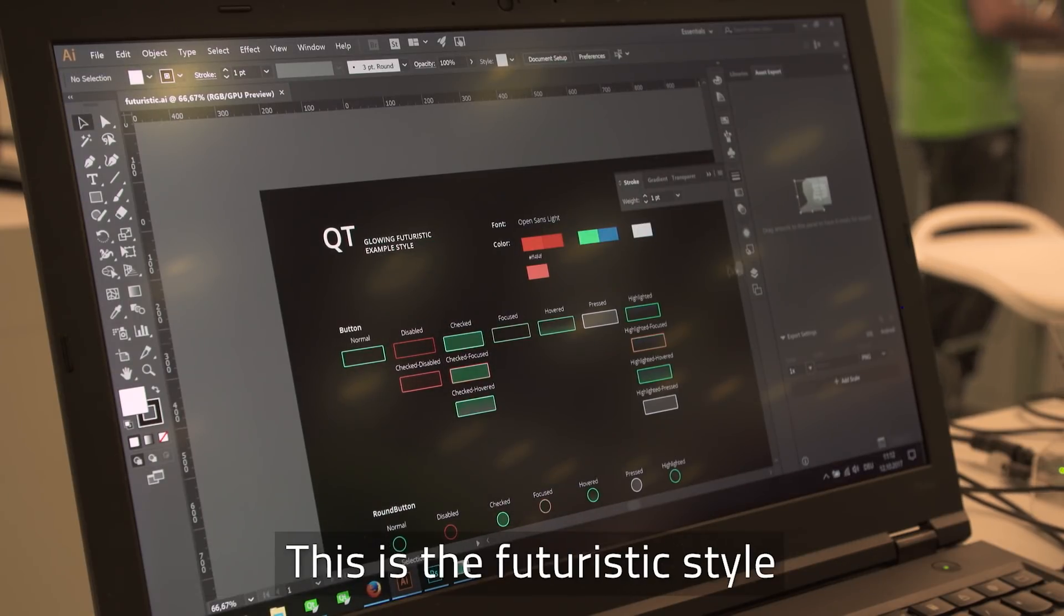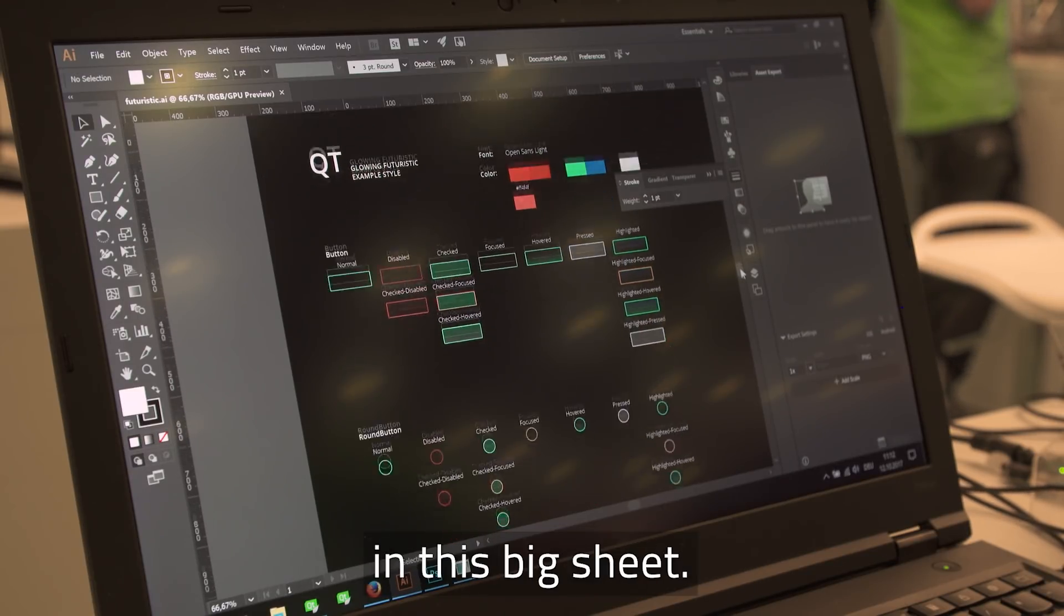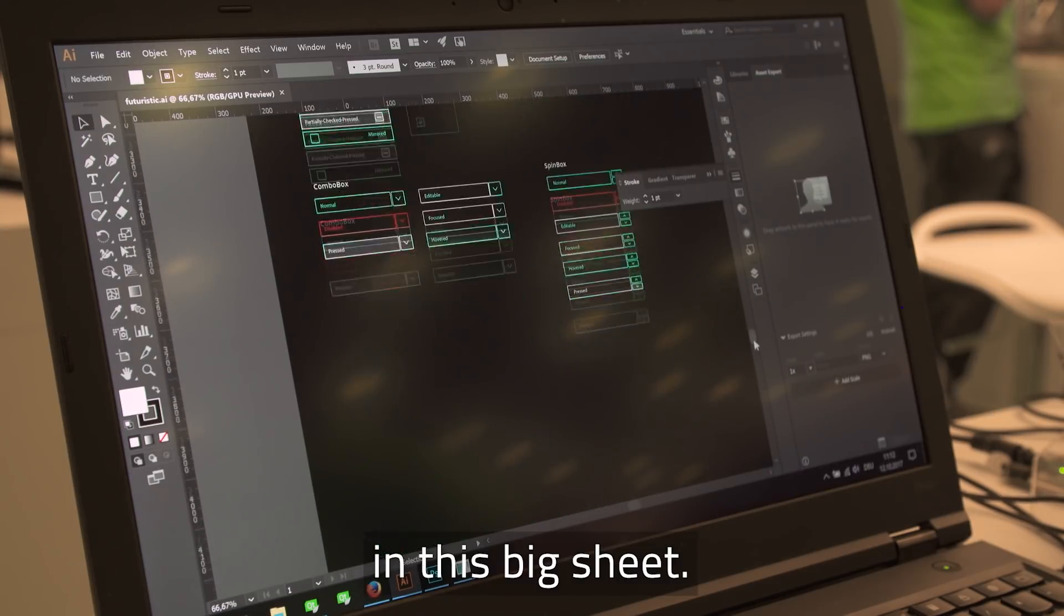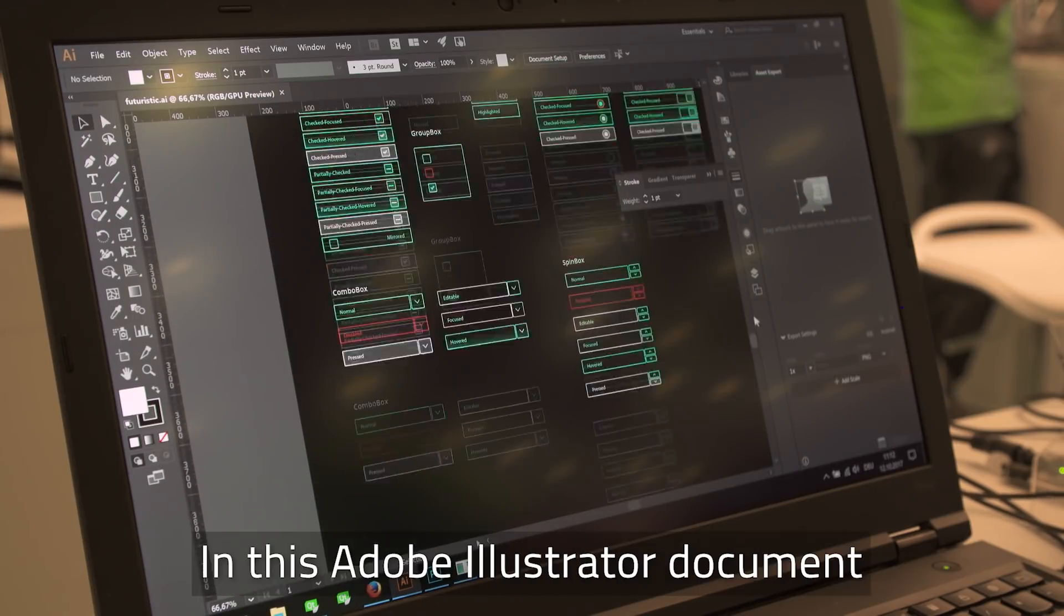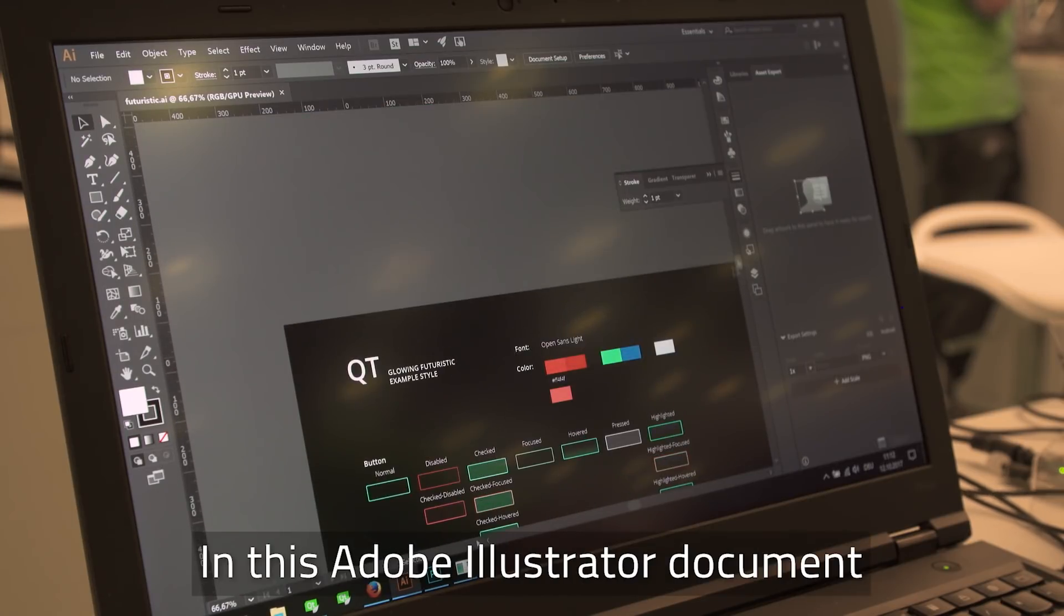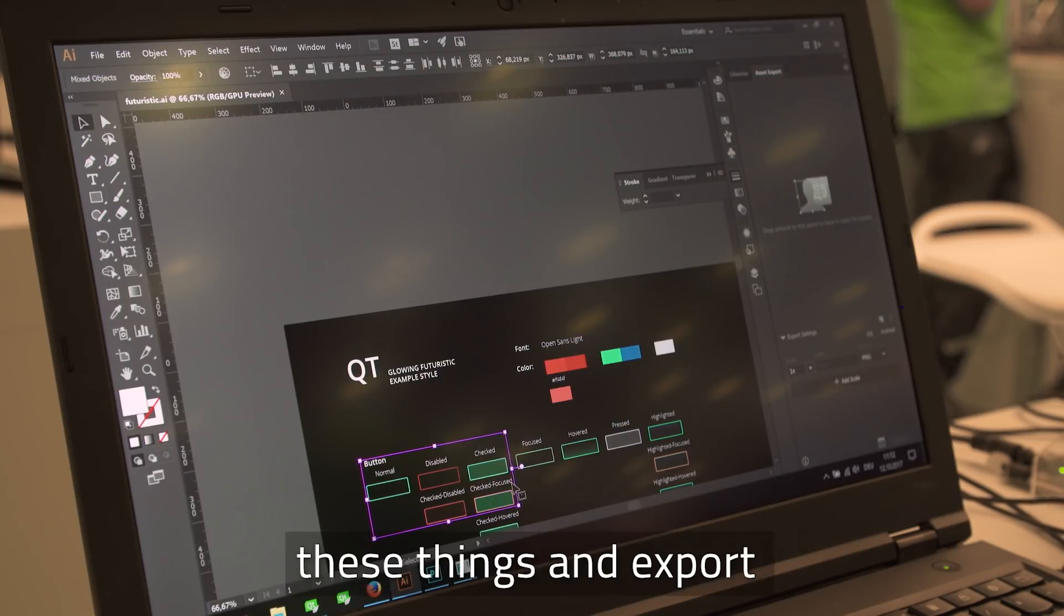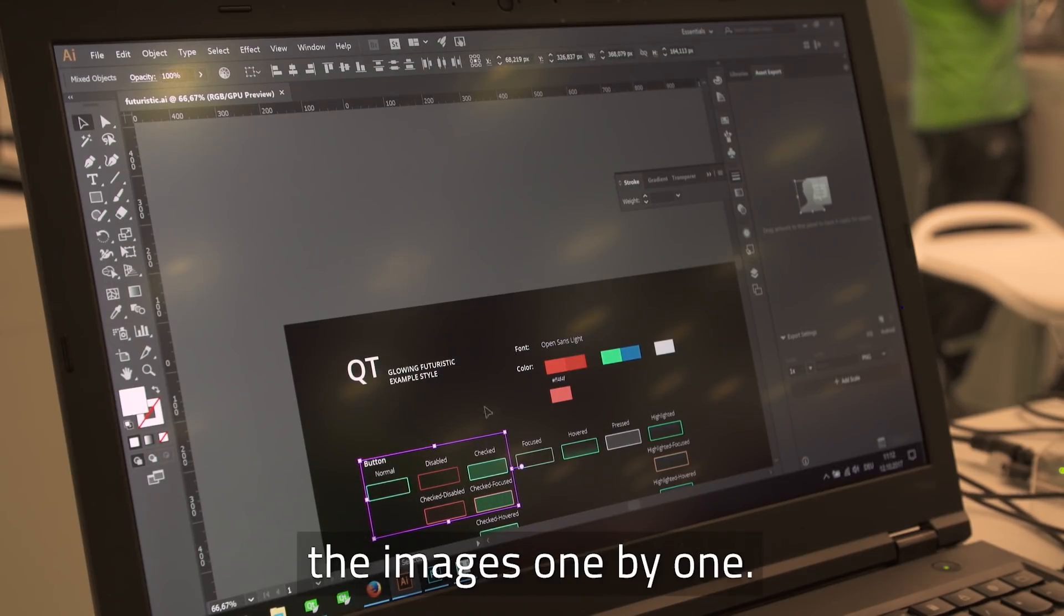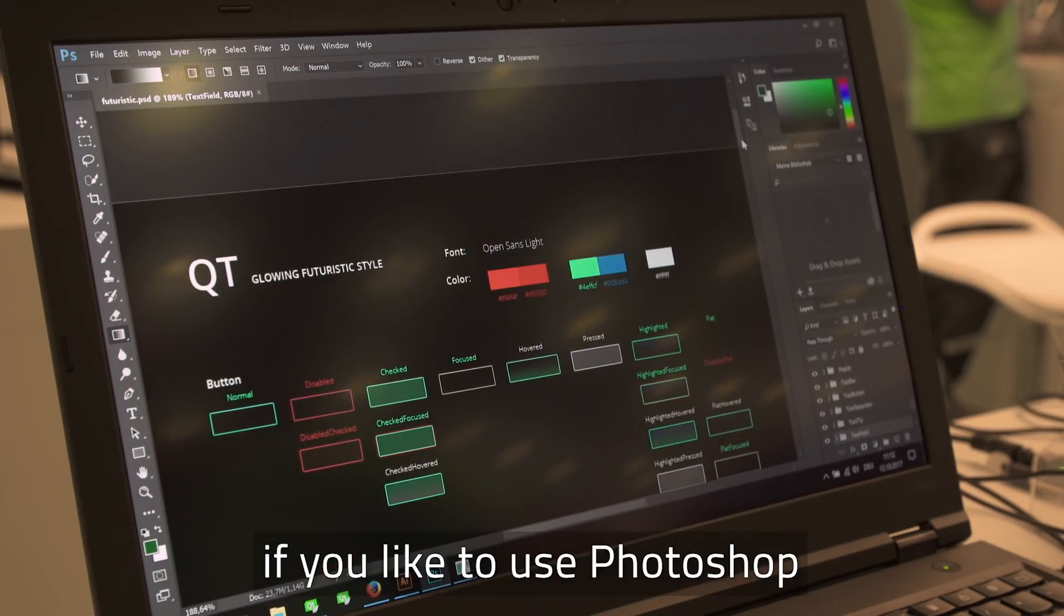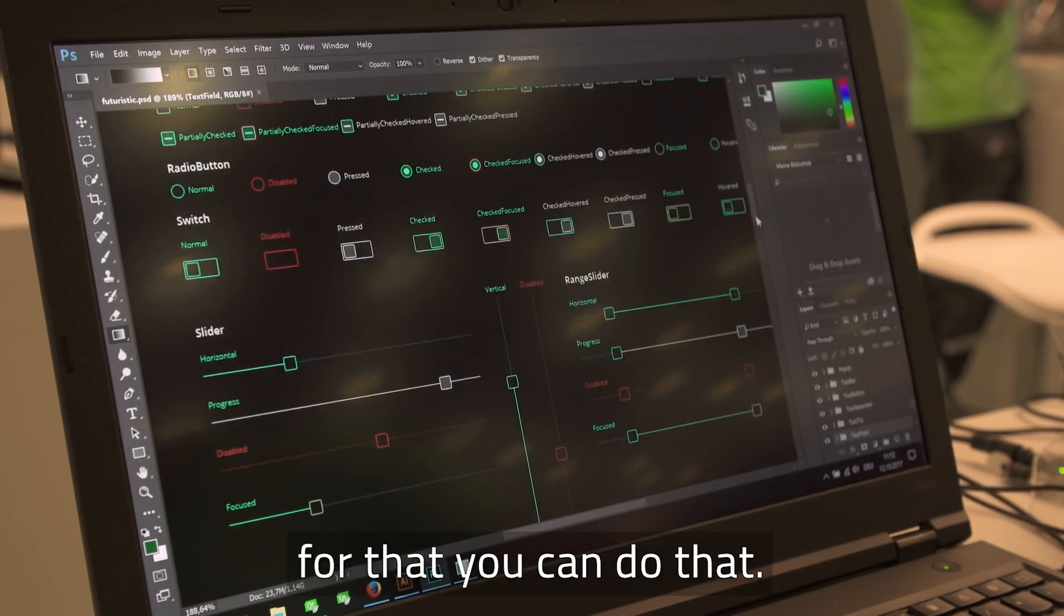So this is the futuristic style as laid out in this big sheet in this Adobe Illustrator document. You can edit these things and export the images one by one. The same goes for Photoshop. If you like to use Photoshop for that, you can do that.